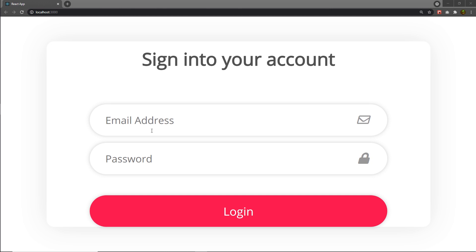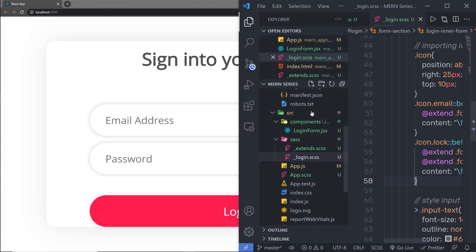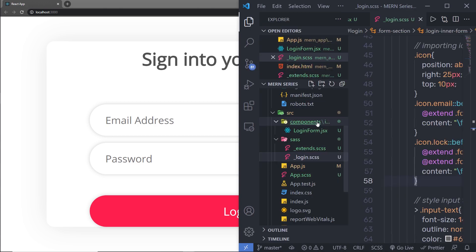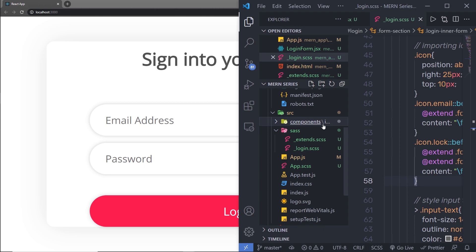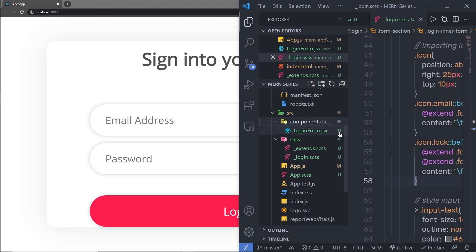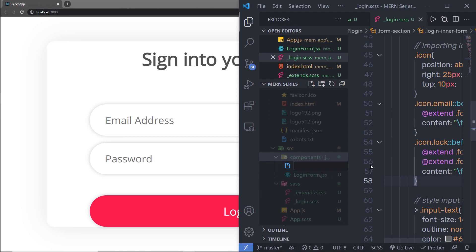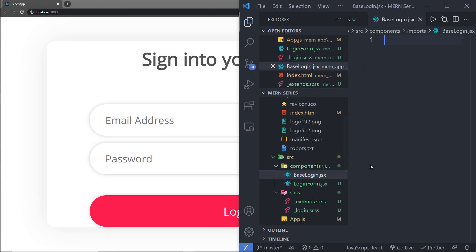I'm going to go back to my project and in this project, I'm going to create a new file for the left section of this login form. Inside this component, inside this import right here, I'm going to create a new file and I'm going to name that file BaseLogin.jsx. That's how you can specify the JS extension to this file as well. I'm going to create this file.